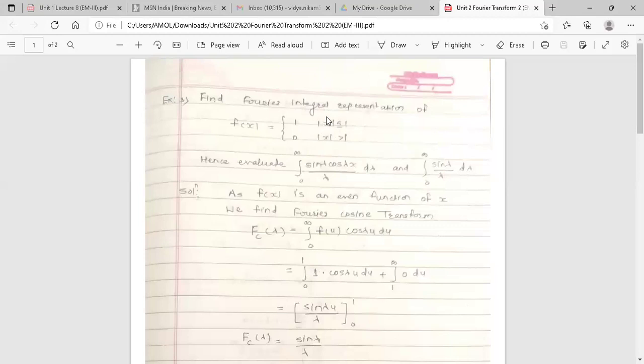Since the variable is inside the modulus sign, there is no change in the function when we replace x by −x — we get the same function. So f(x) is an even function. The best example of an even function is the cosine function: cos(−x) = cos(x). If replacing x by −x gives the same function, it is an even function, and that is the case here.